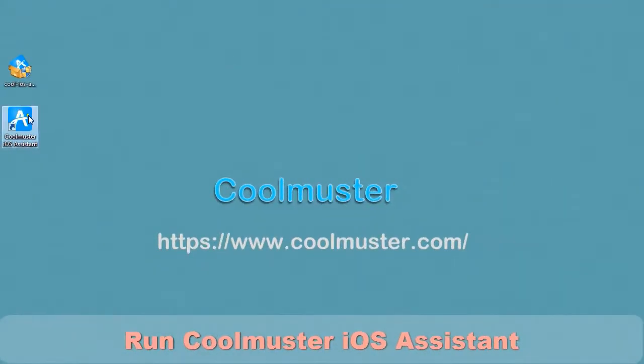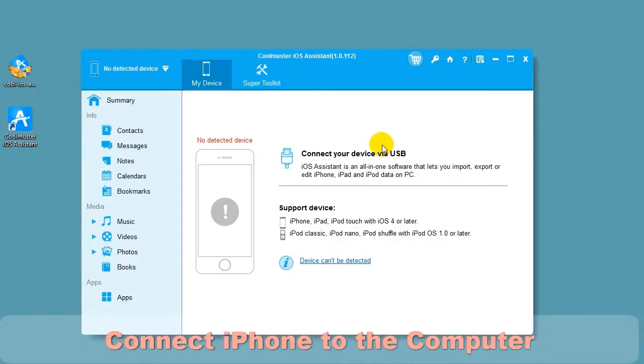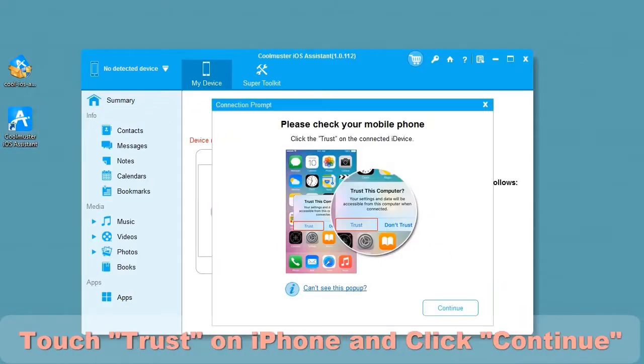Click the desktop icon to run Coolmuster iOS Assistant. Connect your device to the computer using the USB cable. Touch Trust on the iPhone and click Continue.